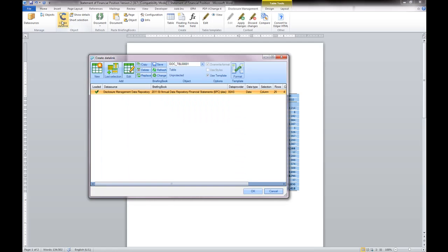In addition to content, SAP Disclosure Management allows you to automatically manage table formats. Click the format button.